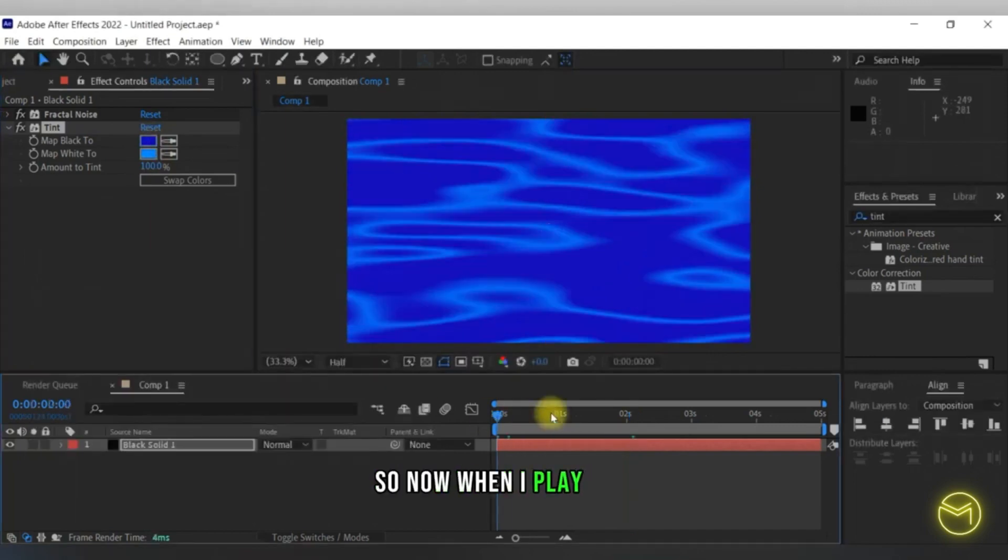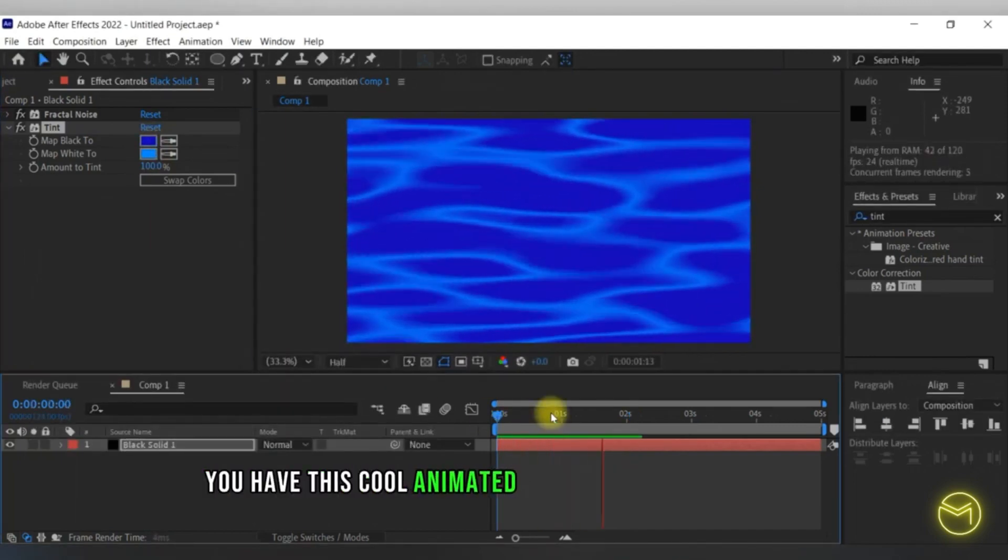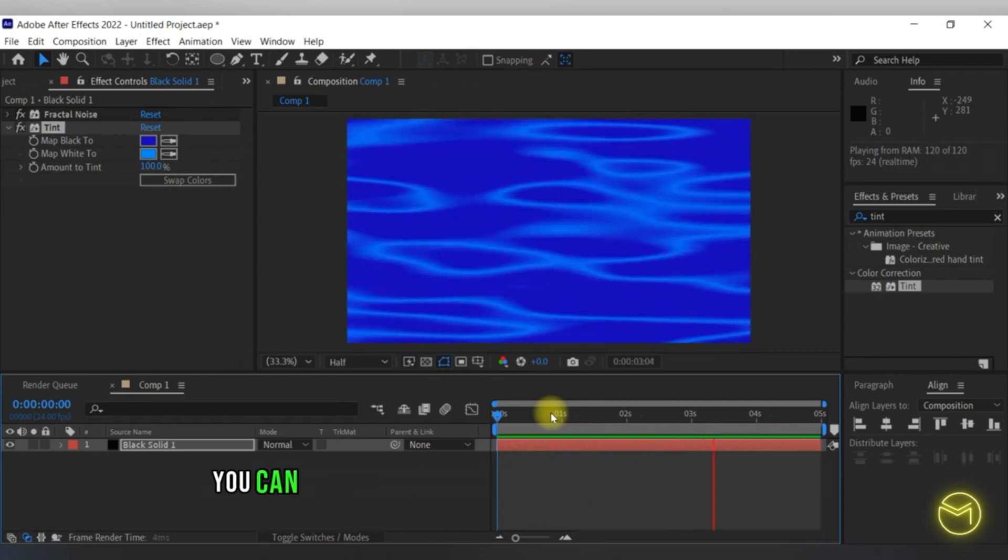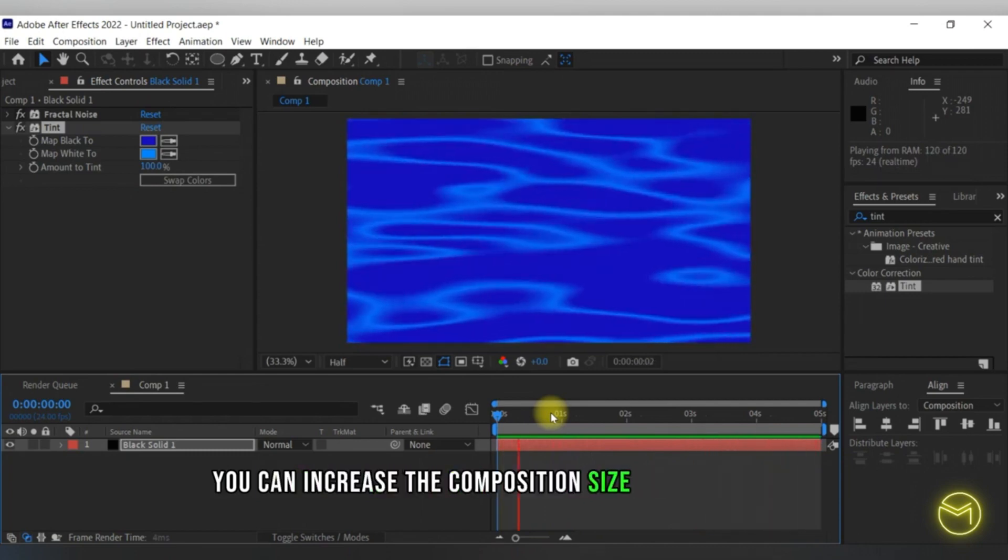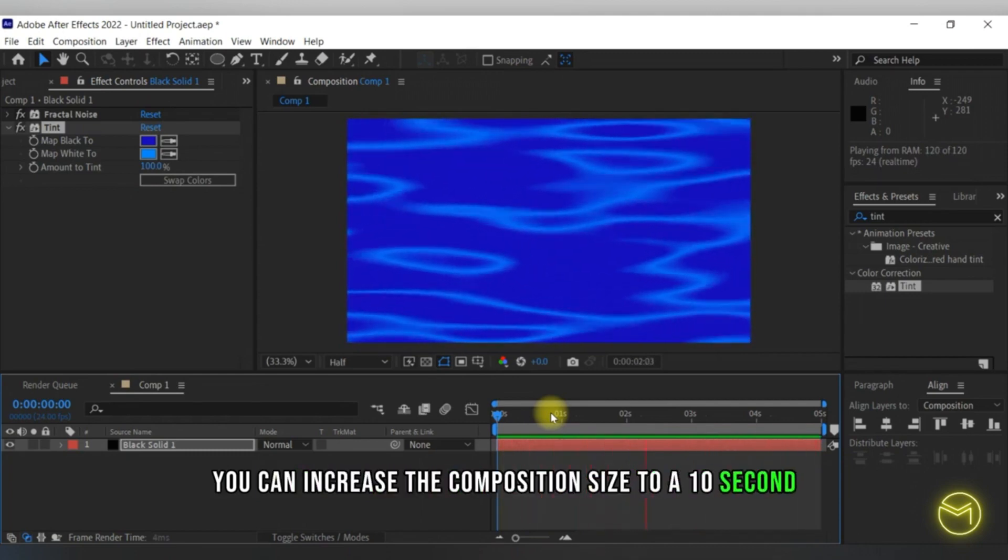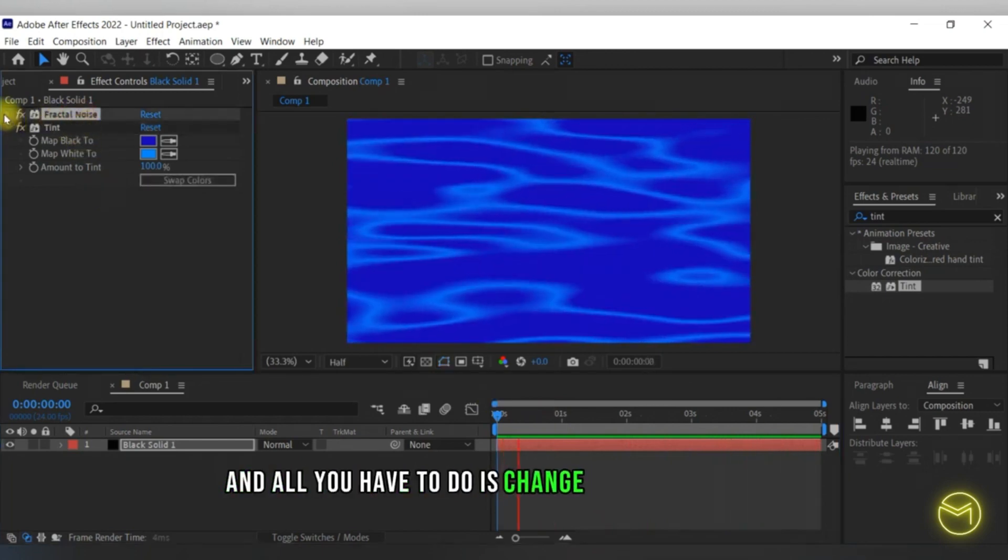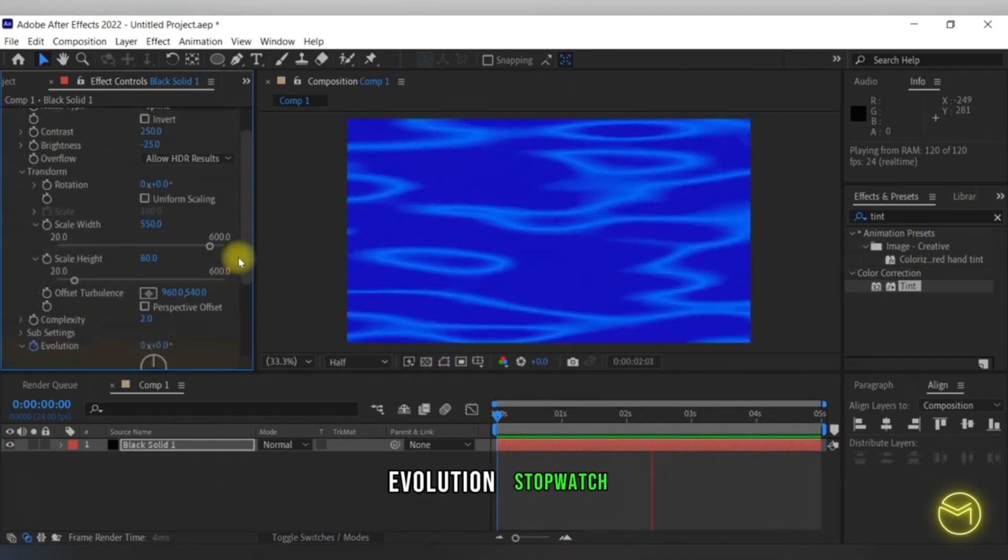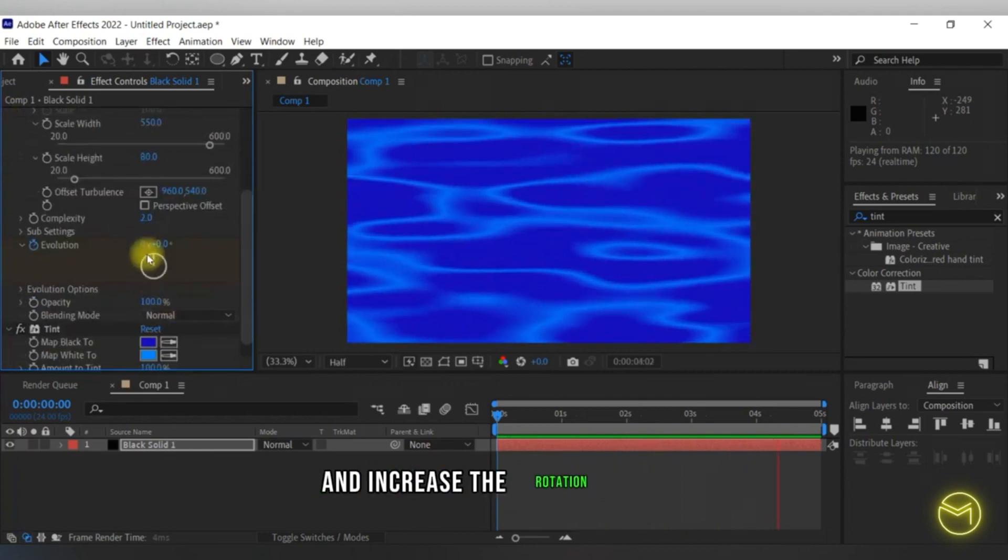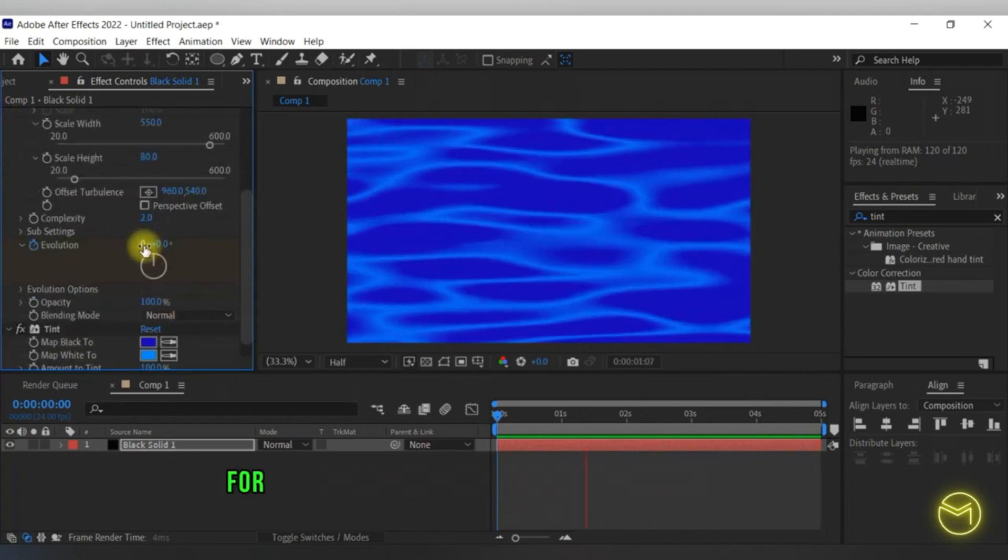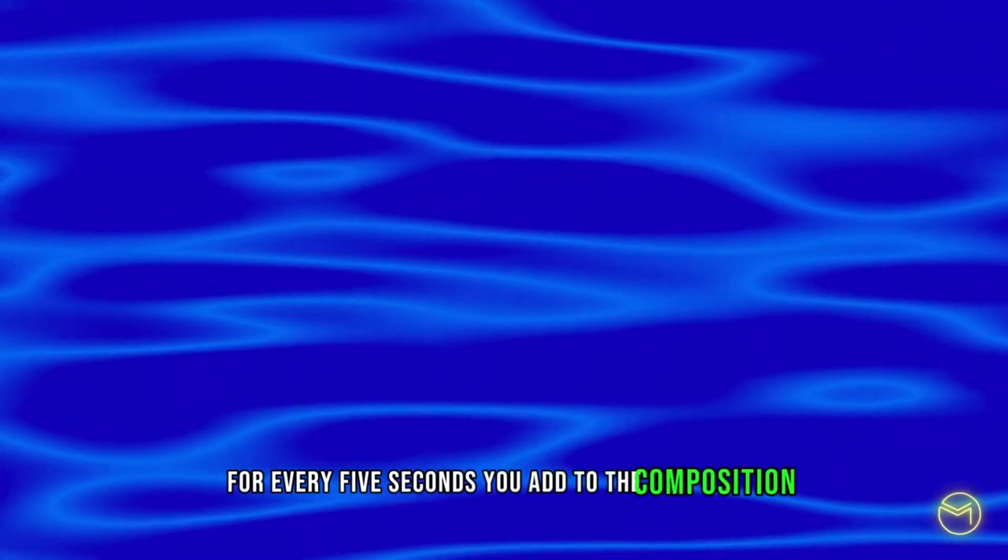Now when you play this, you have this cool animated water background effect. You can increase the composition size to 10 seconds or 15 seconds, and all you have to do is change the fractal noise evolution stopwatch and increase the rotation by one for every five seconds you add to the composition.